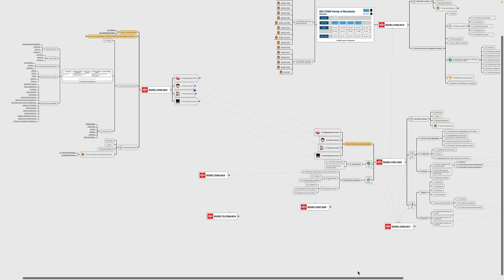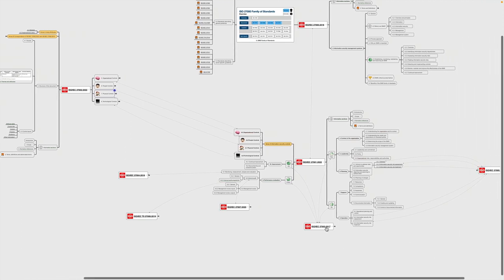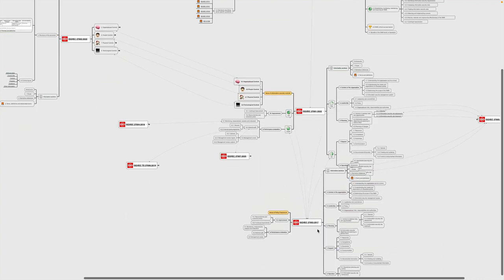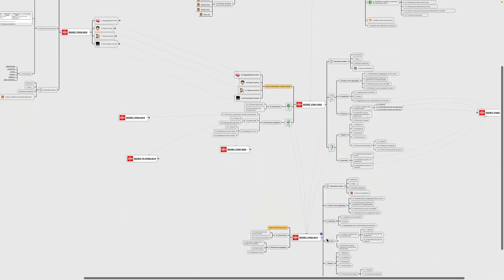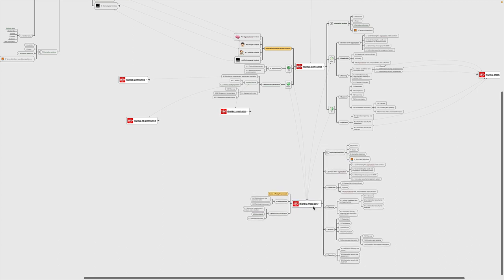Same applies for ISO 27003. Let's move over here. This standard provides an implementation guidance on the actual system requirements that are stated in clauses 4 through 10. So if we expand that and move it a little down, then again, we can see that there's a one-to-one mapping. So for context of the organization, context of the organization, and so on. So it provides a direct implementation guidance on how to implement these requirements.